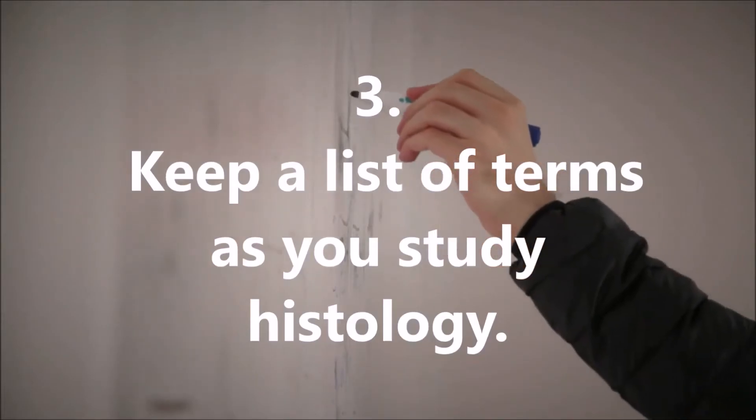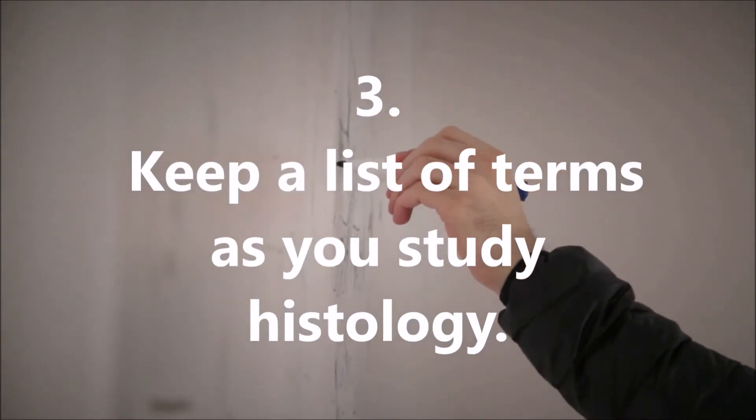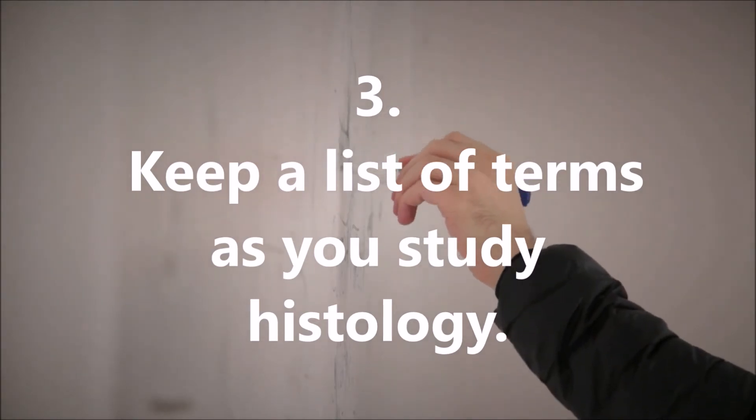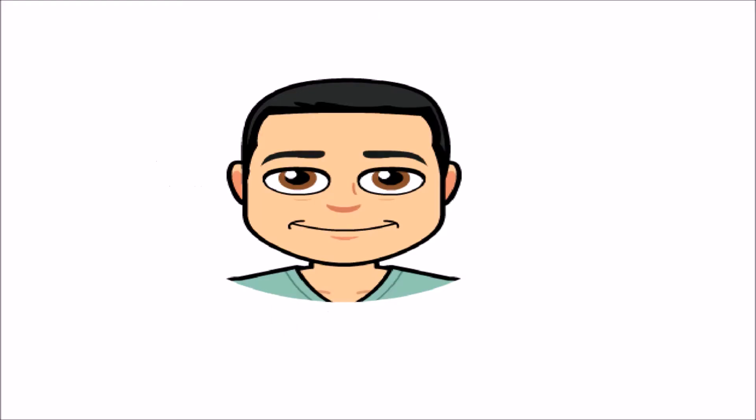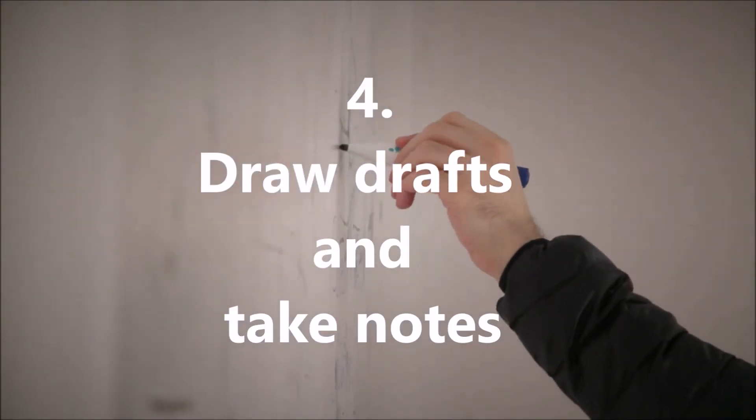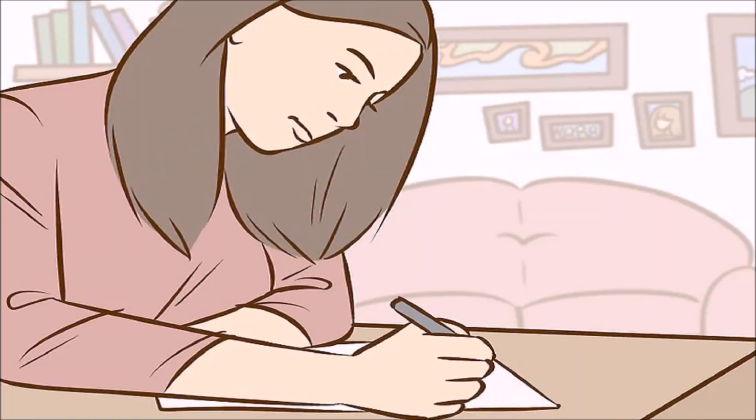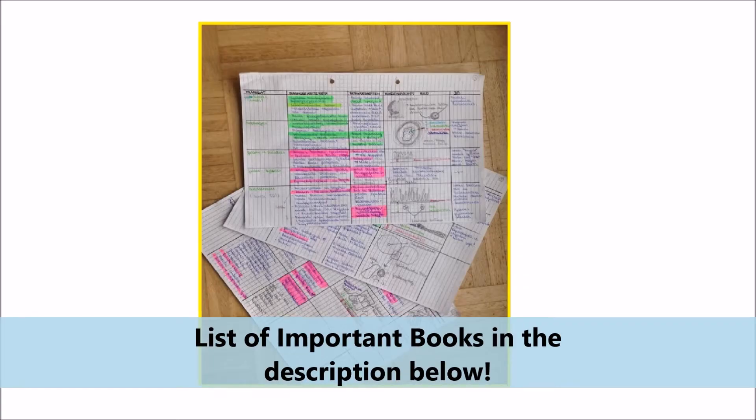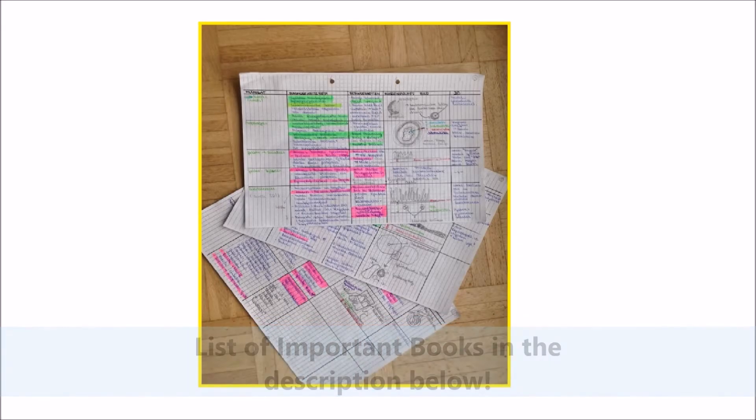Step 3: keep a list of terms as you study histology. This will allow you to easily gauge how well you are retaining any histology material that you have already covered. Step 4: draw drafts and take notes. Drawing and taking notes can help you a lot although it's really time-consuming.